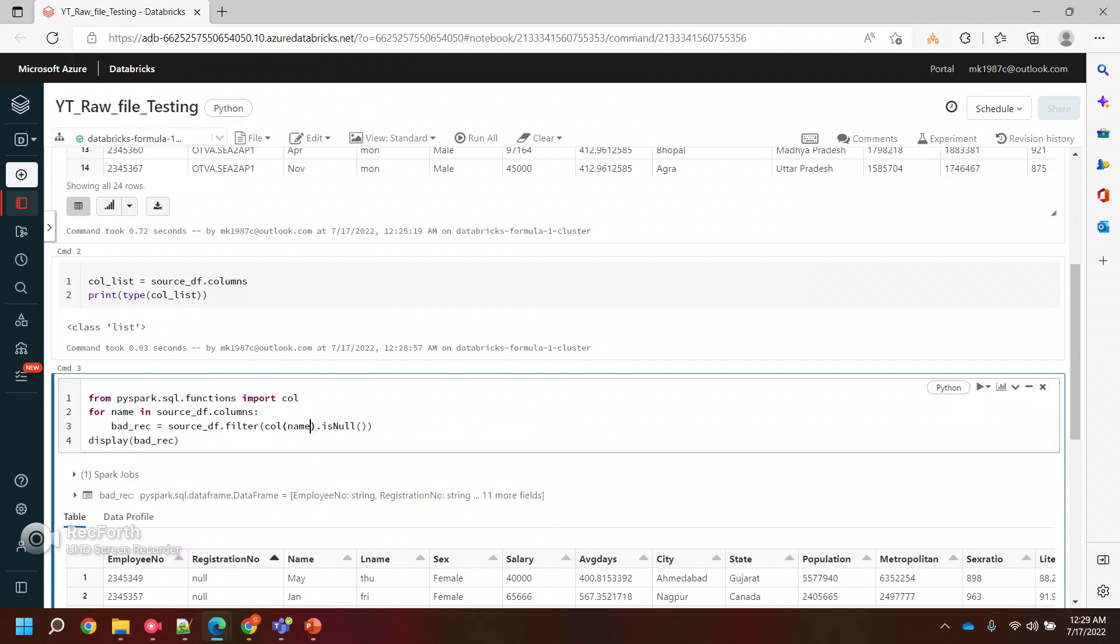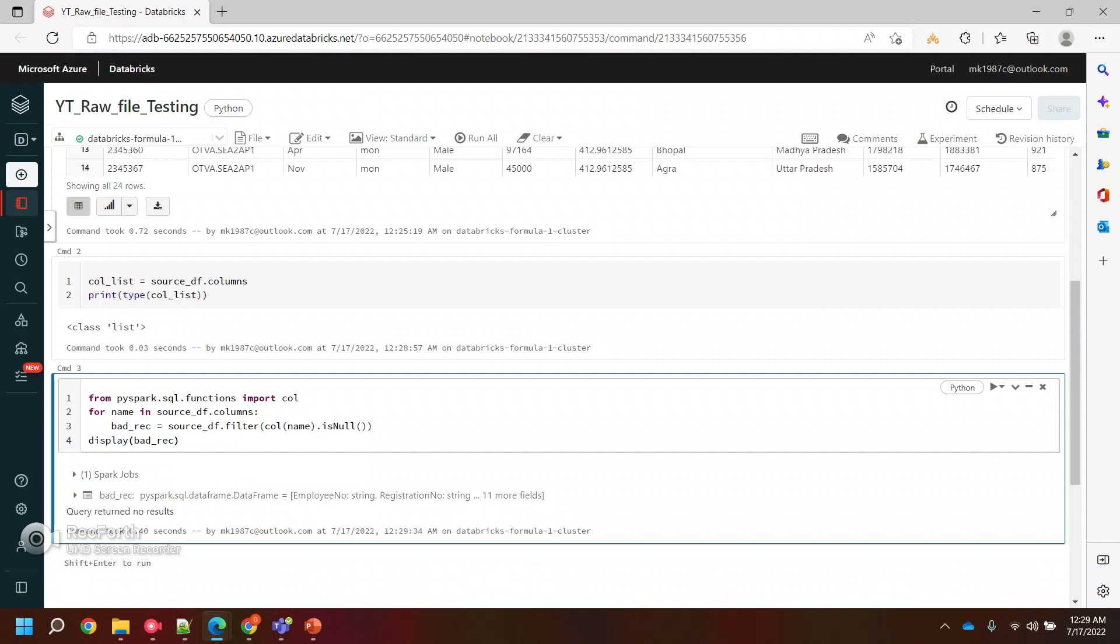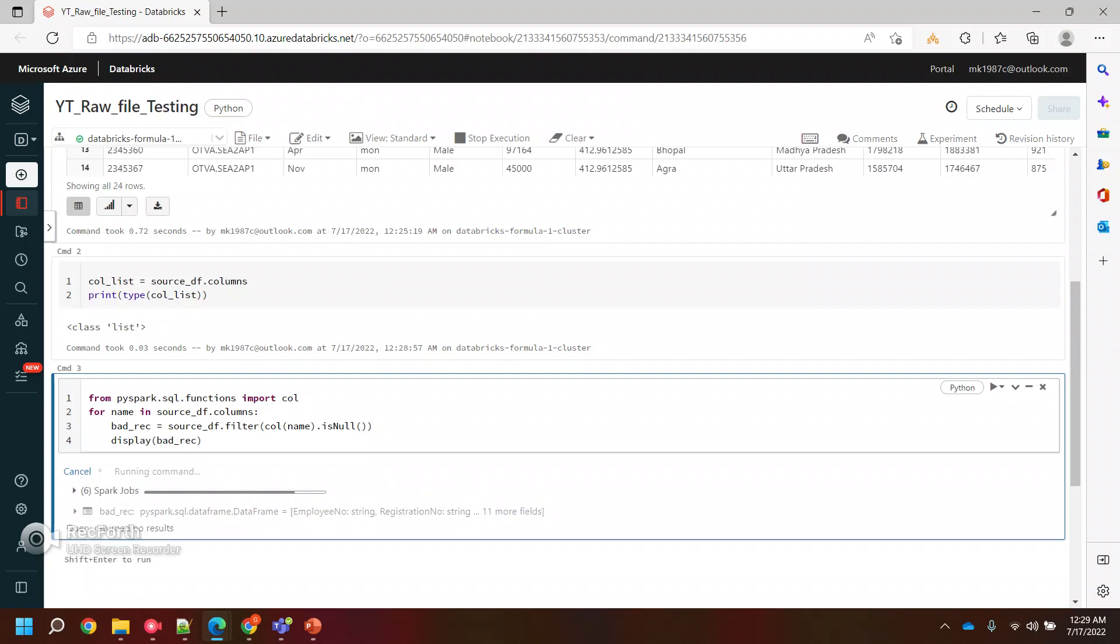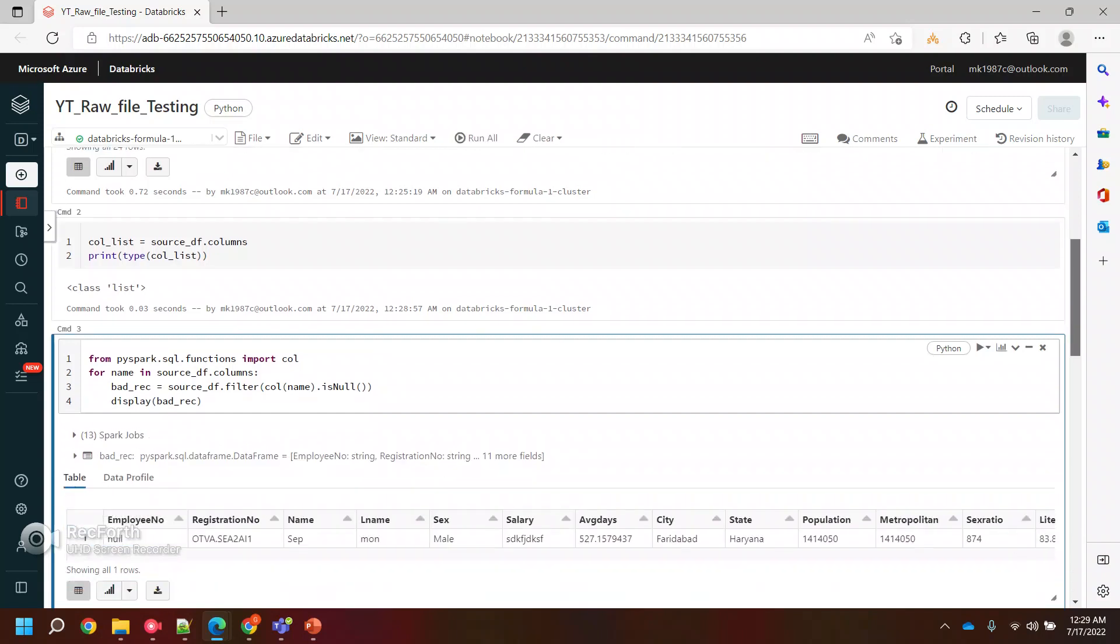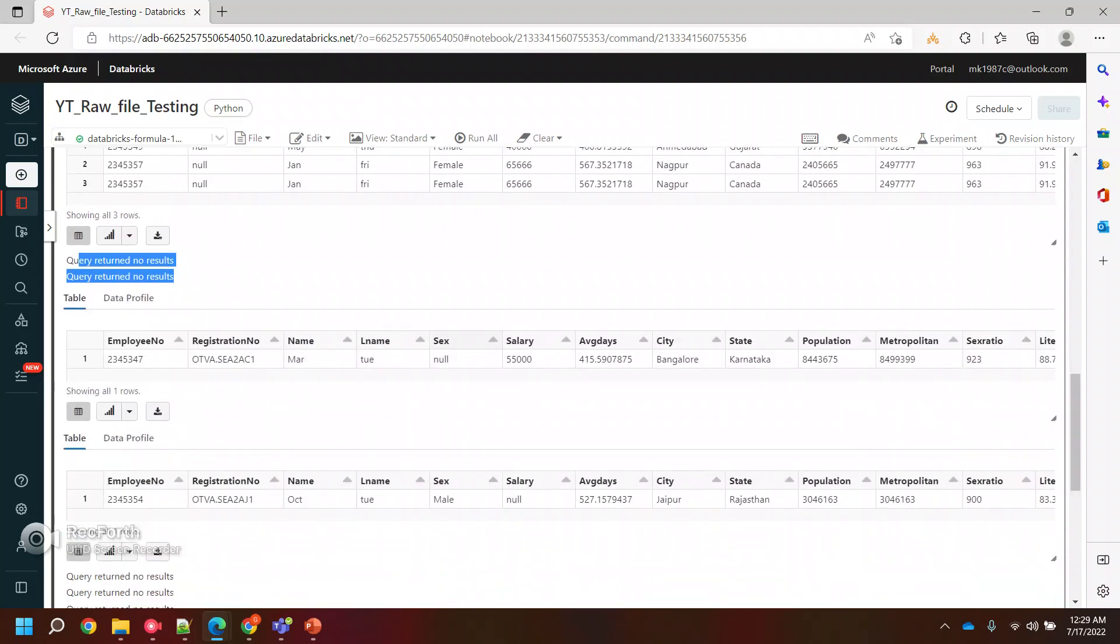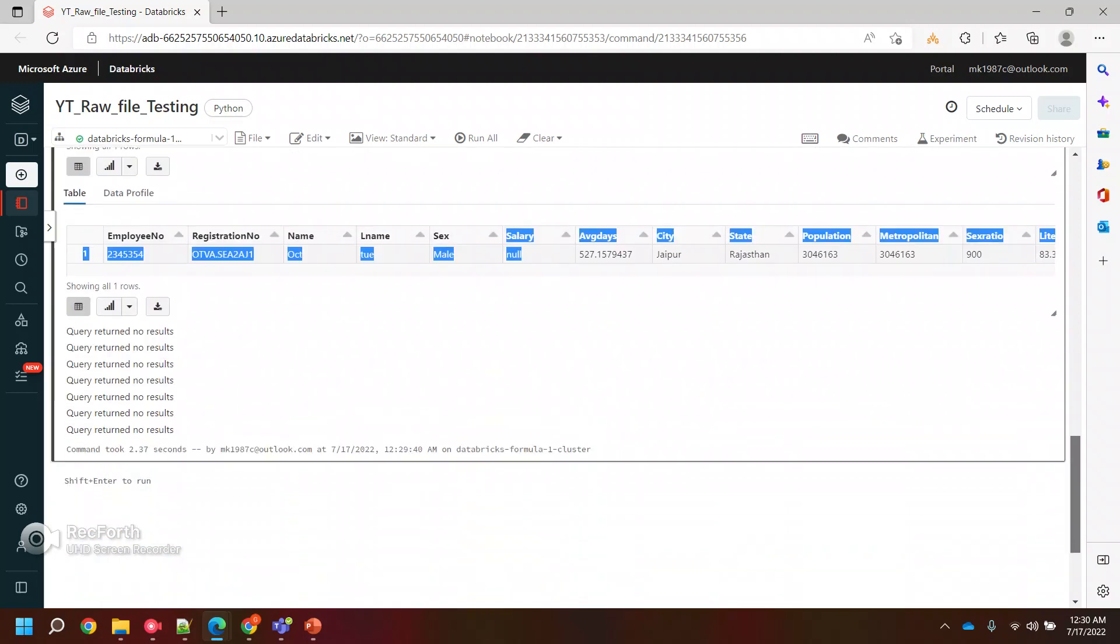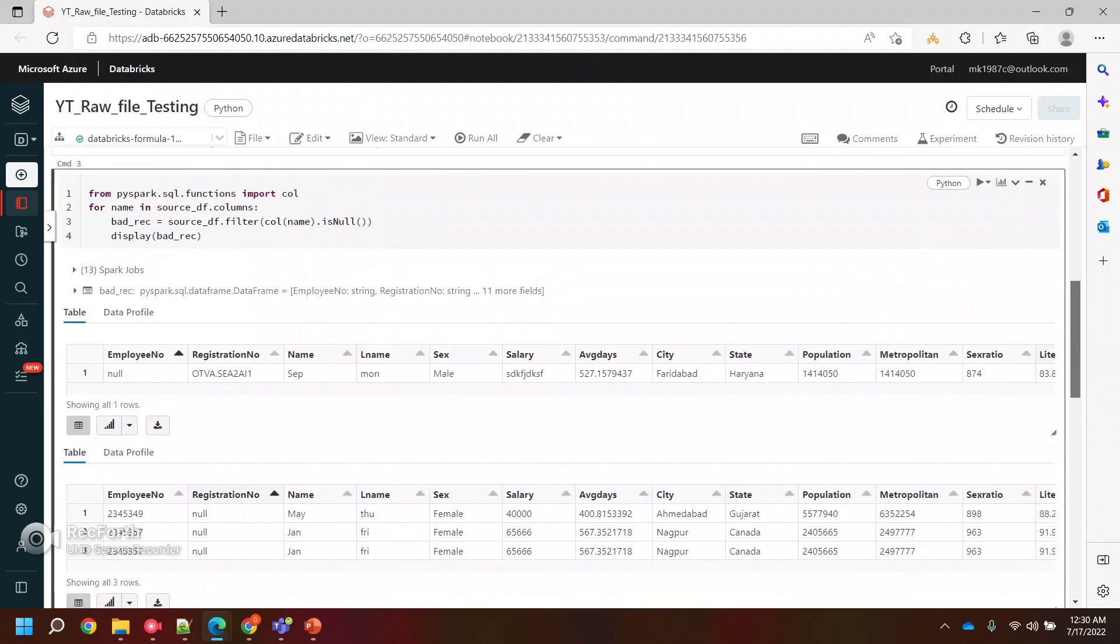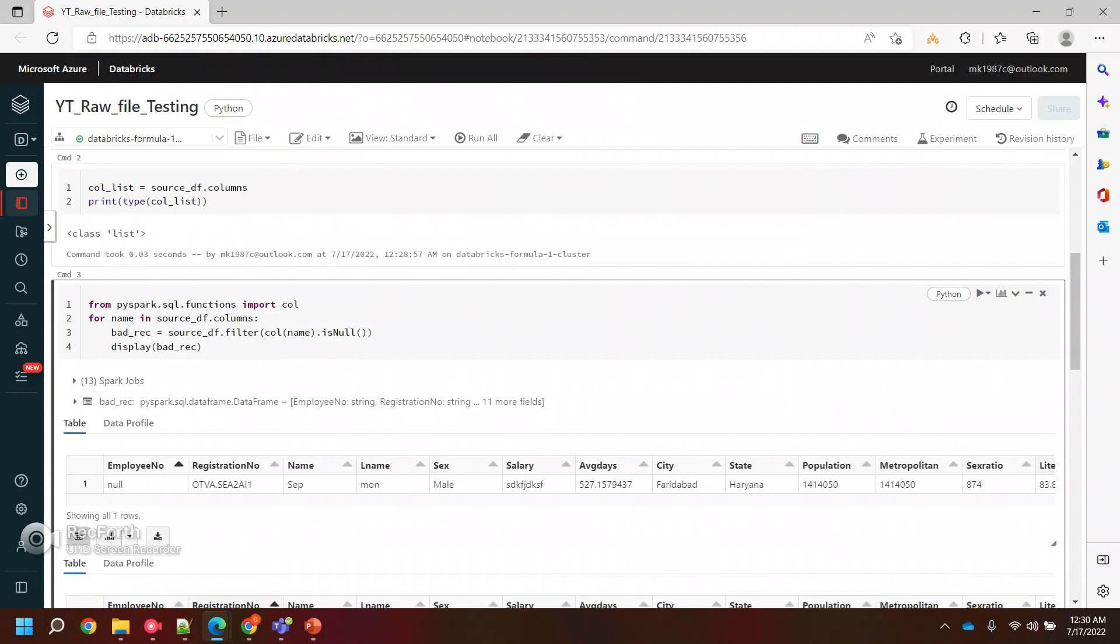We can use for name in col_list, and then instead of a hard coded value, I'll replace it with all column names where we are checking and displaying the bad records. If I run this, it will keep on checking for each and every column. So if you see first column it checked employee, then registration. Then for other two columns it did not find any null values, maybe name and last name. And then for sex, it found one null value, and then the next one is salary. It found null values. So in the same way, it checked for all the columns. It found for these four columns we are getting null values.